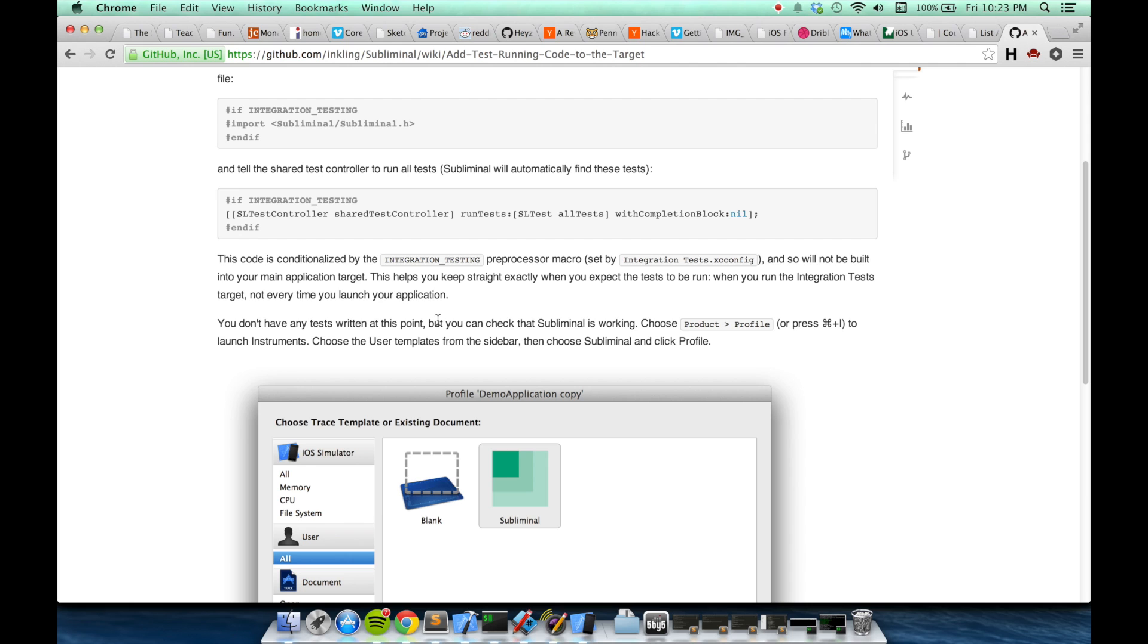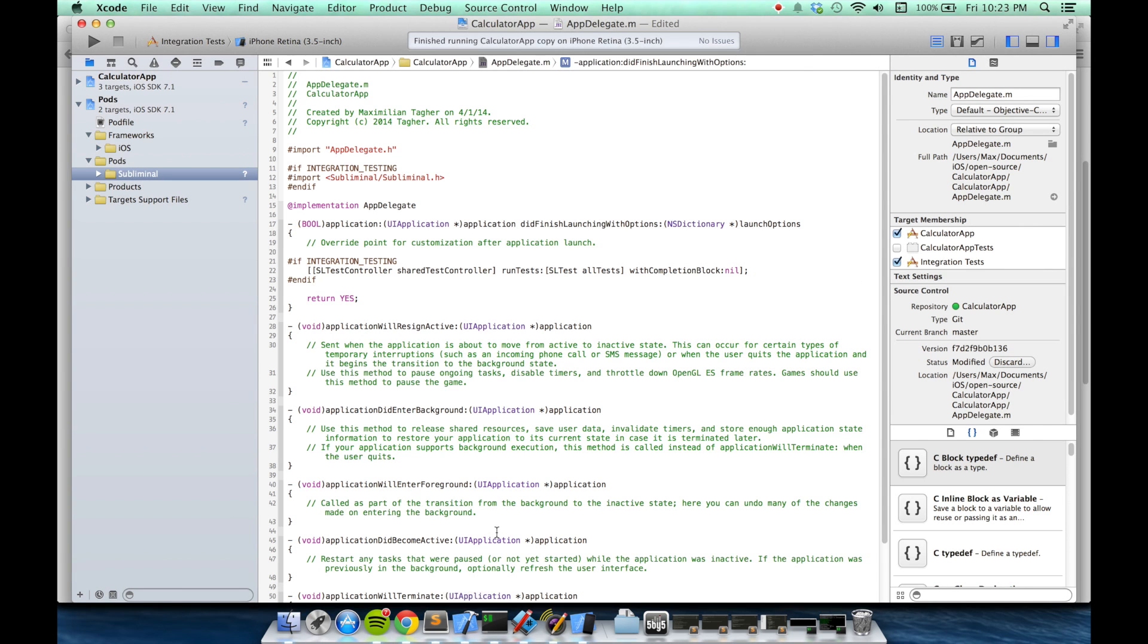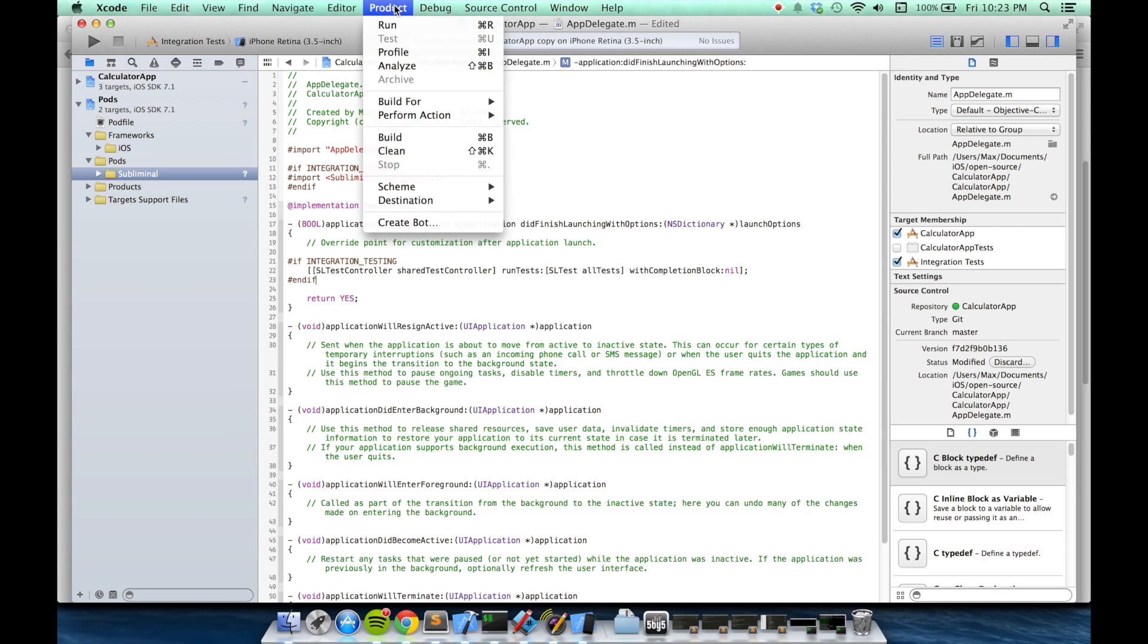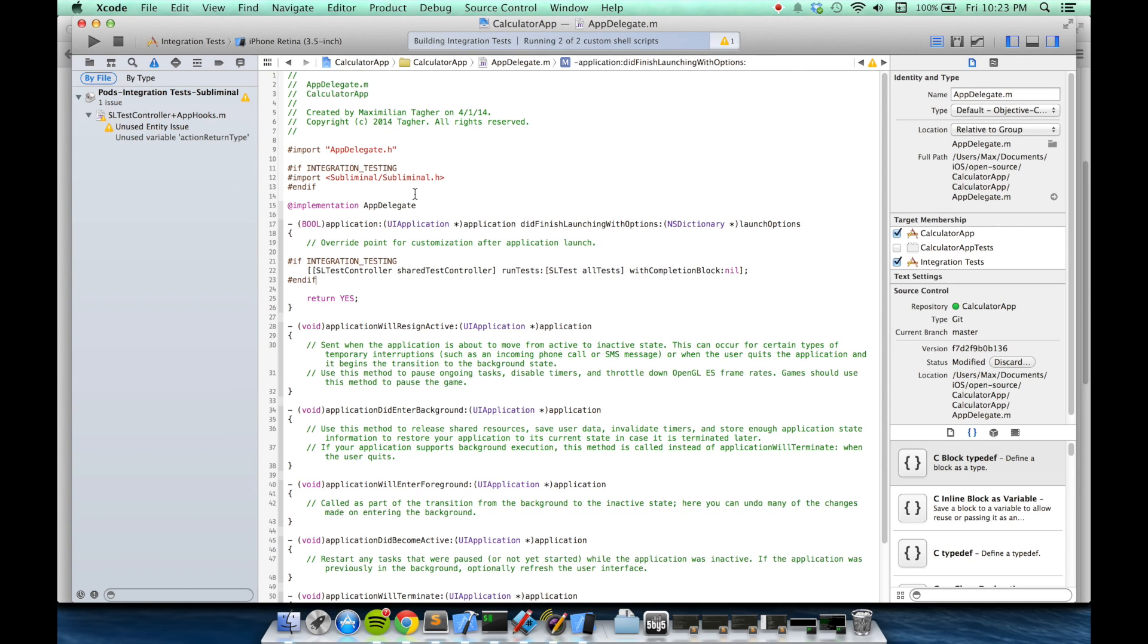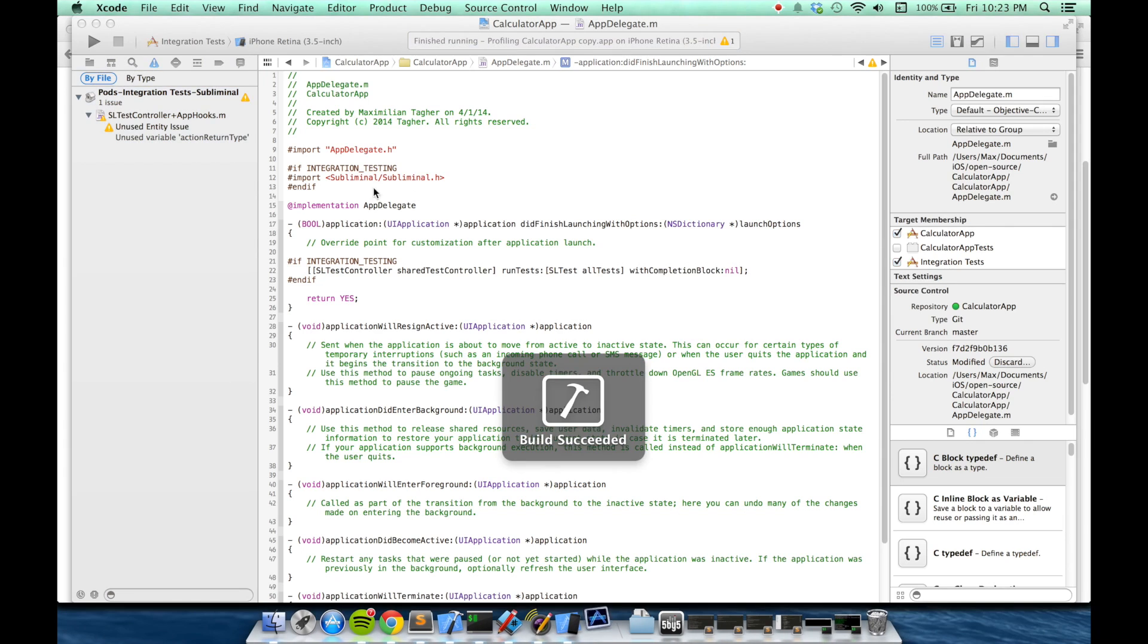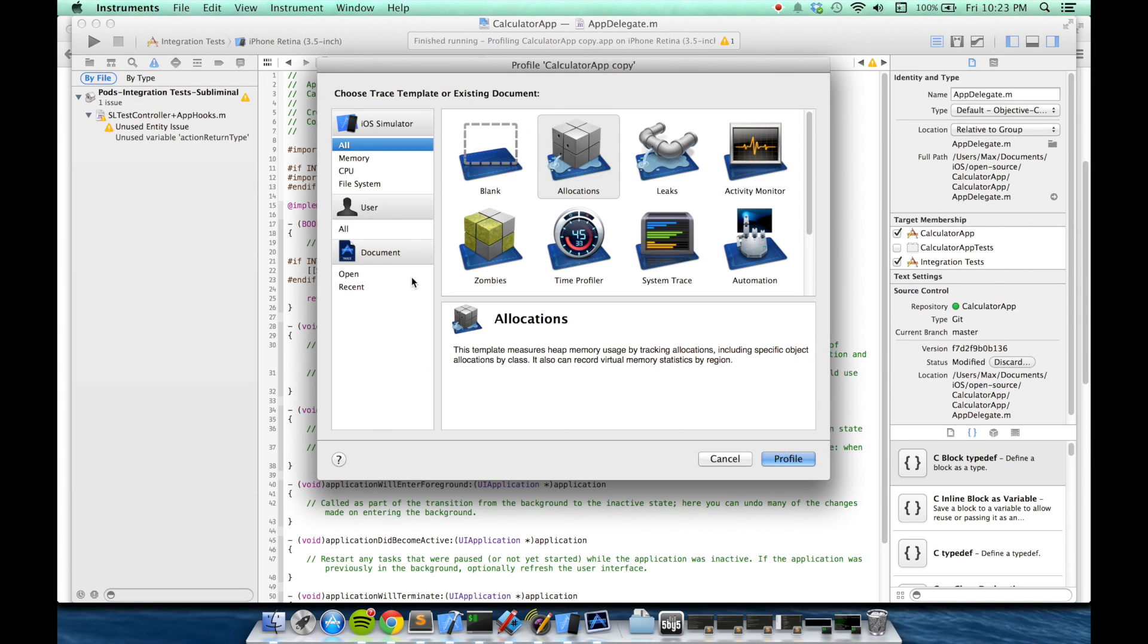The final step is that we're just going to check to make sure that Subliminal is working correctly. Subliminal runs by driving UI automation, which is Apple's JavaScript framework for doing integration tests. So I'm going to run Subliminal through instruments. I'll go to product profile, or do command I.